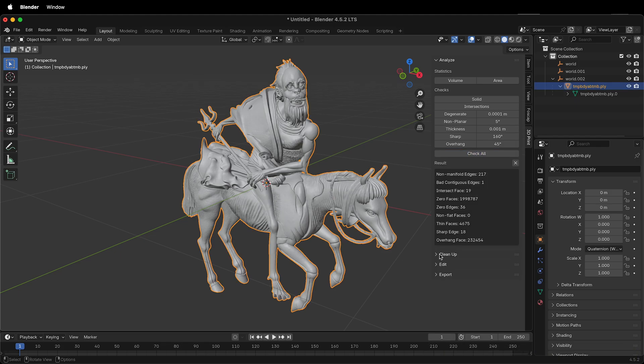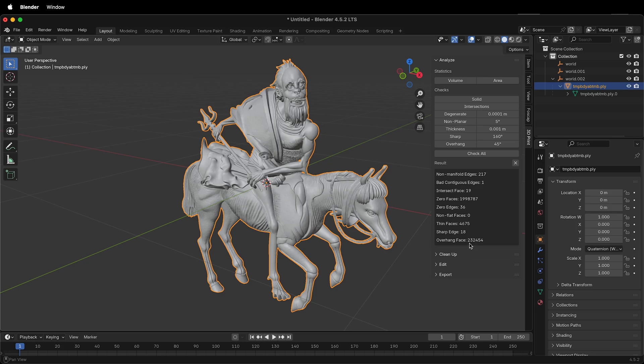After it's done checking, it'll give you a report on how many non-manifold edges, bad contiguous edges, intersect faces, zero faces, zero edges, non-flat faces, thin faces, sharp edges, and overhang faces. The most important one for 3D printing is those non-manifold edges.